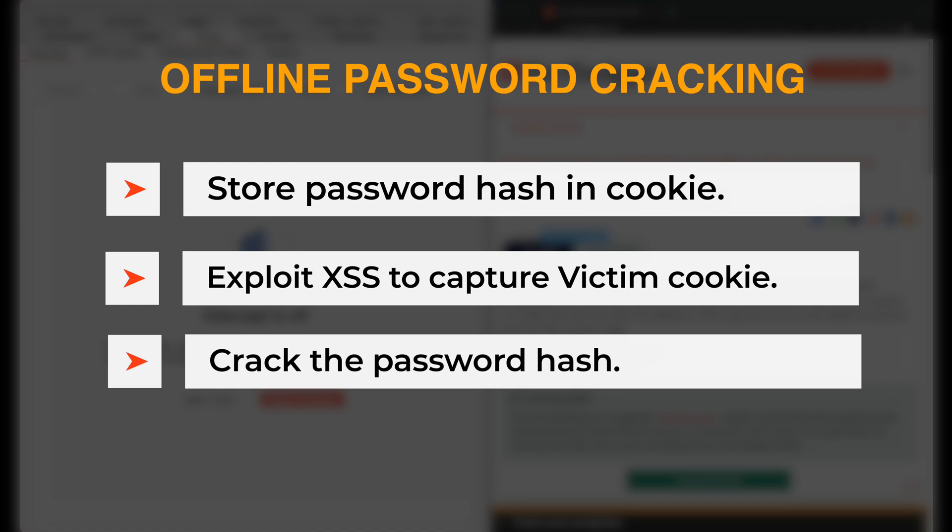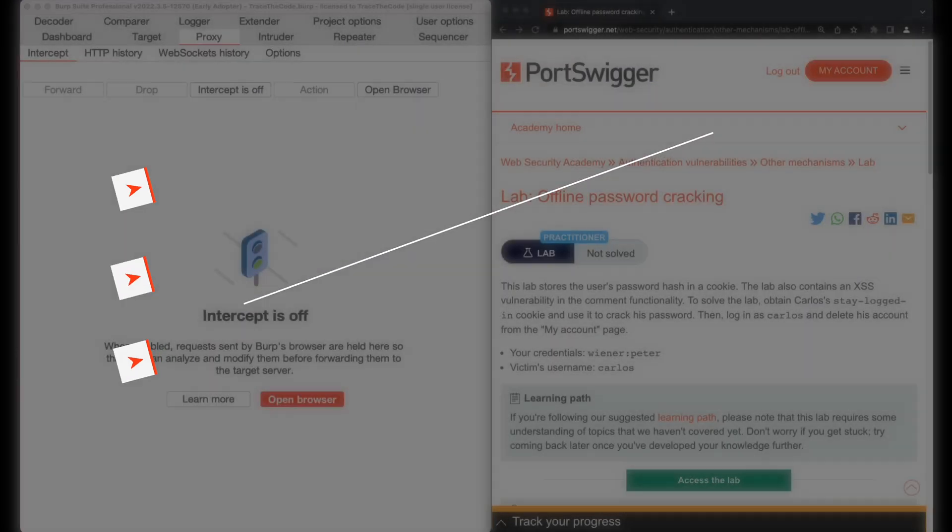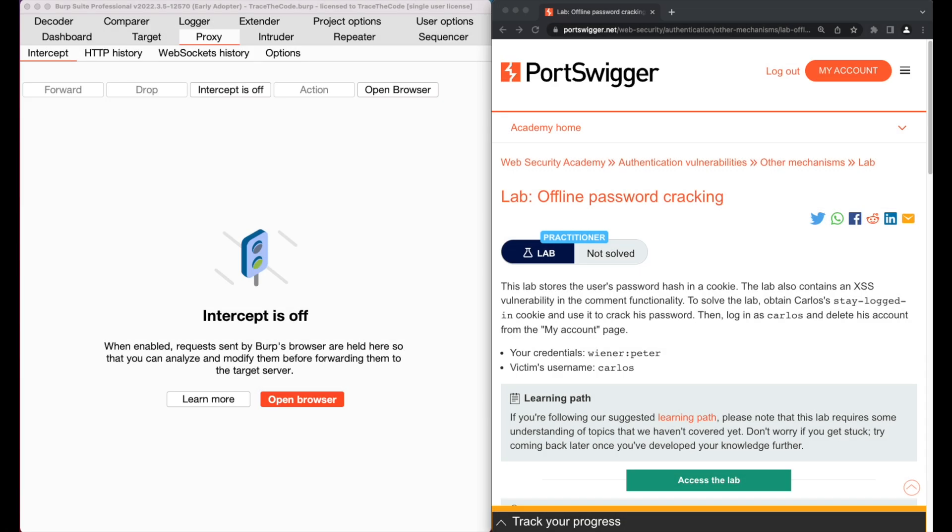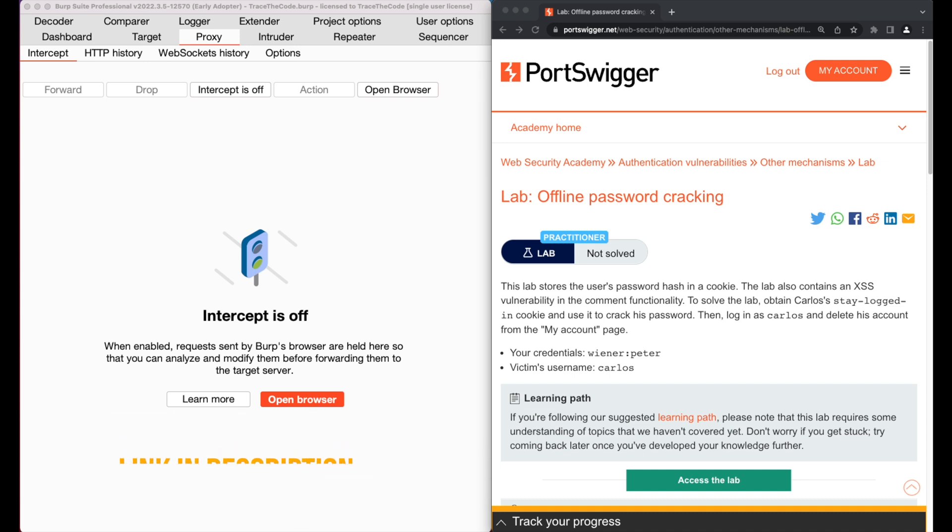During this video, we look at this scenario in action. For the purpose of this video, we use a lab from Web Security Academy and you can find the link to this lab in the video description.